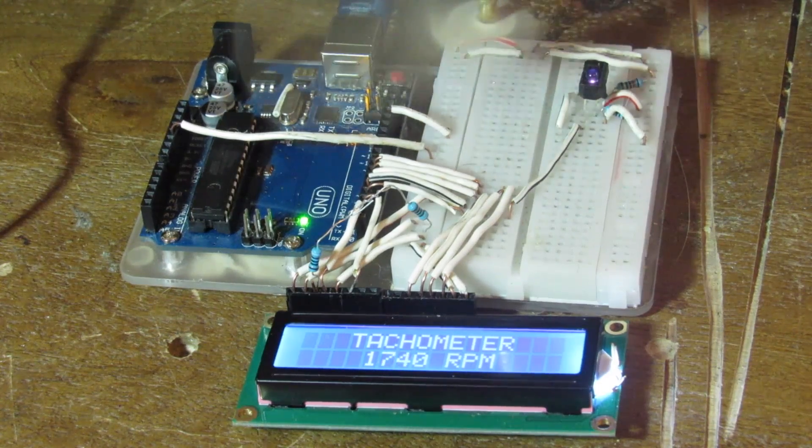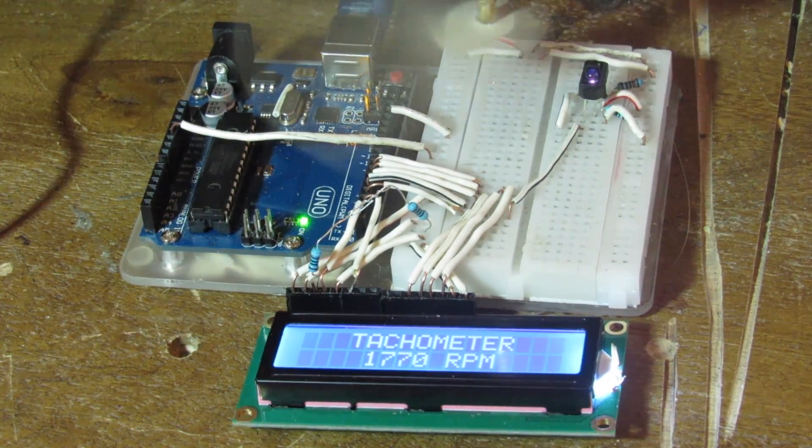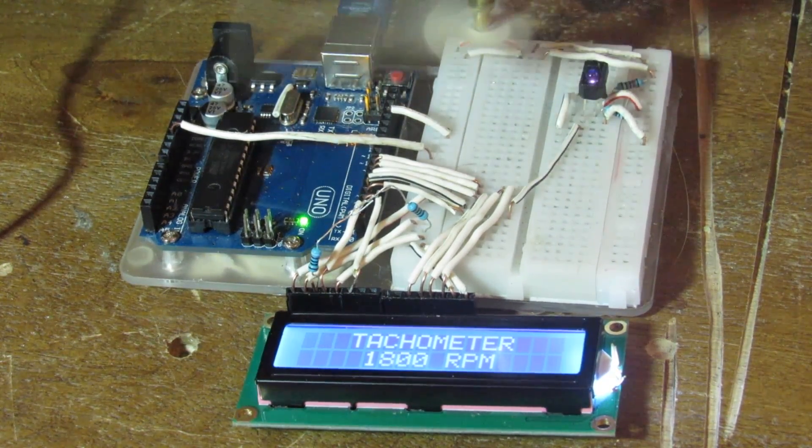Hello. Today I'm going to be showing you how to build an RPM detector, or in other words a device that will sense and calculate the number of rotations an object completes per minute.